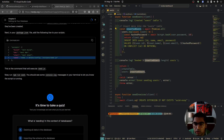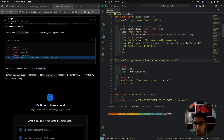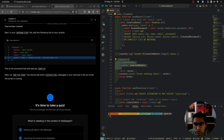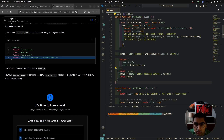Once we've inserted users, we log 'Seeded X users.' Then we return the createTable and insertedUsers results in case we want to use them later. And we do a catch for any errors.